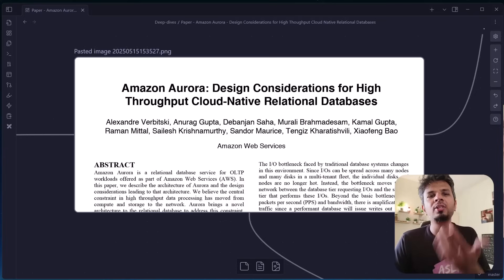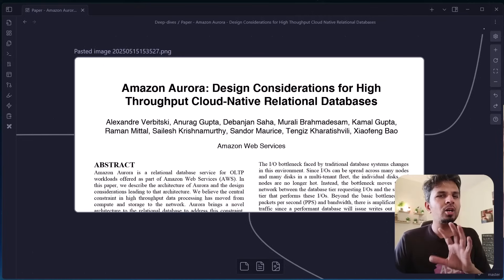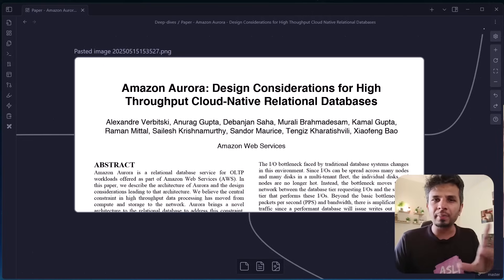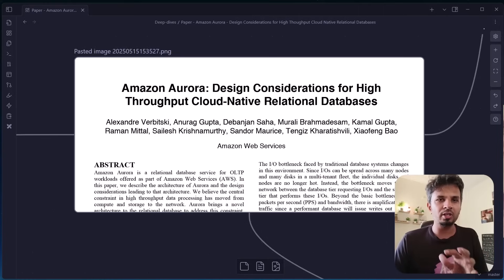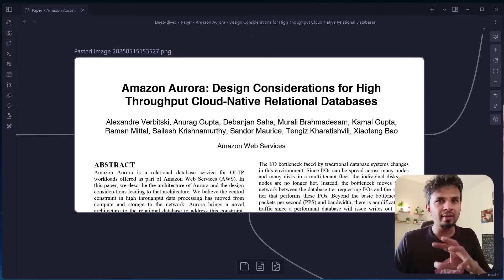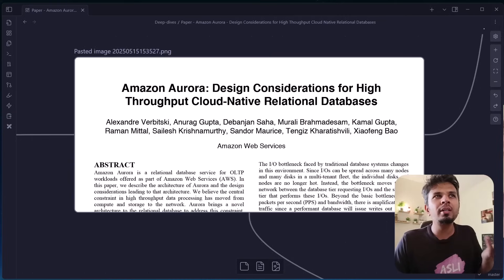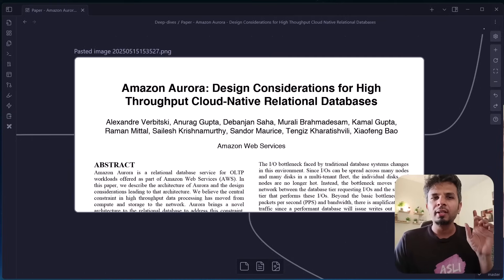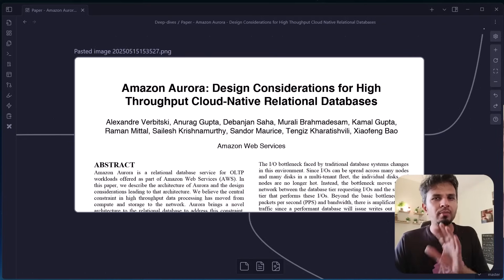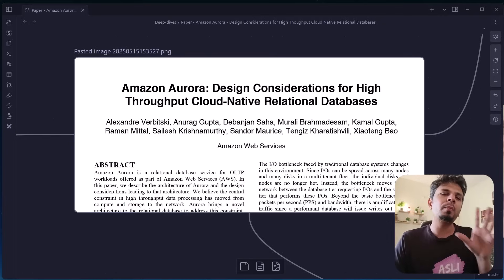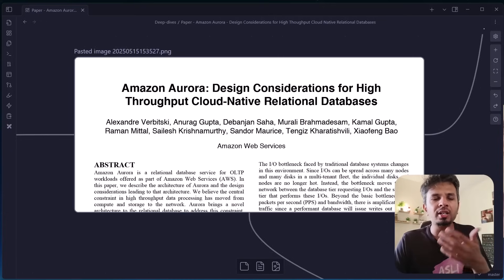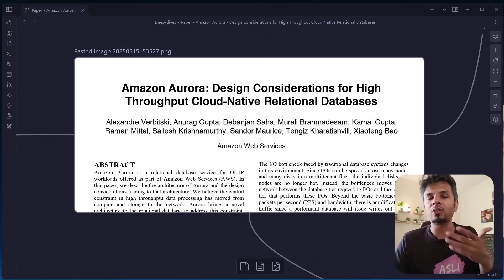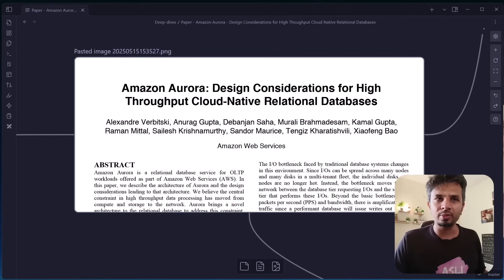This section focuses on one of the most critical challenges in any database system, which is durability. But Aurora doesn't just write to multiple replicas and call it a day. Instead, it uses a quorum-based model that changes the game. This ensures data is safely stored even in the case of failures. So let's get into it.